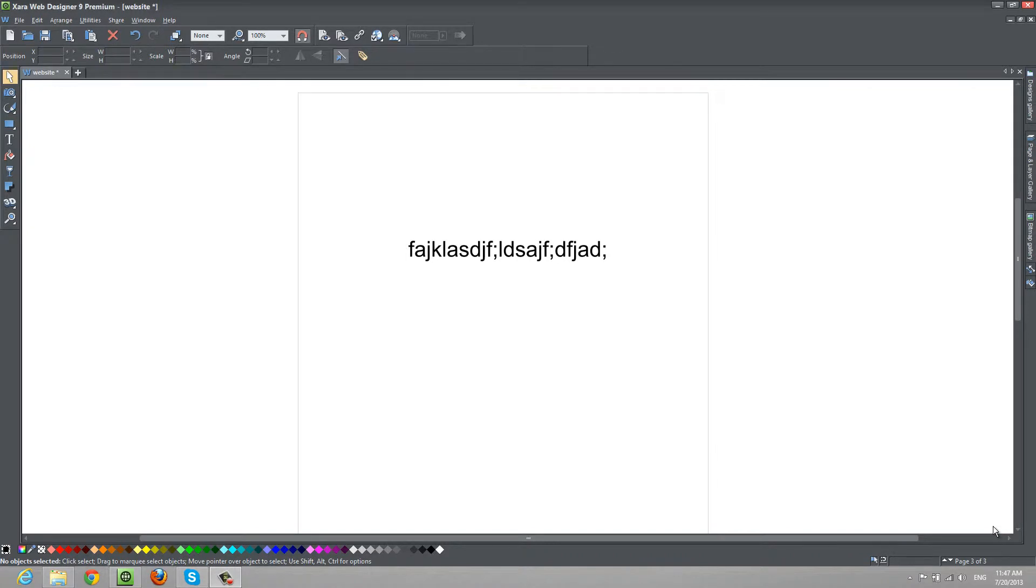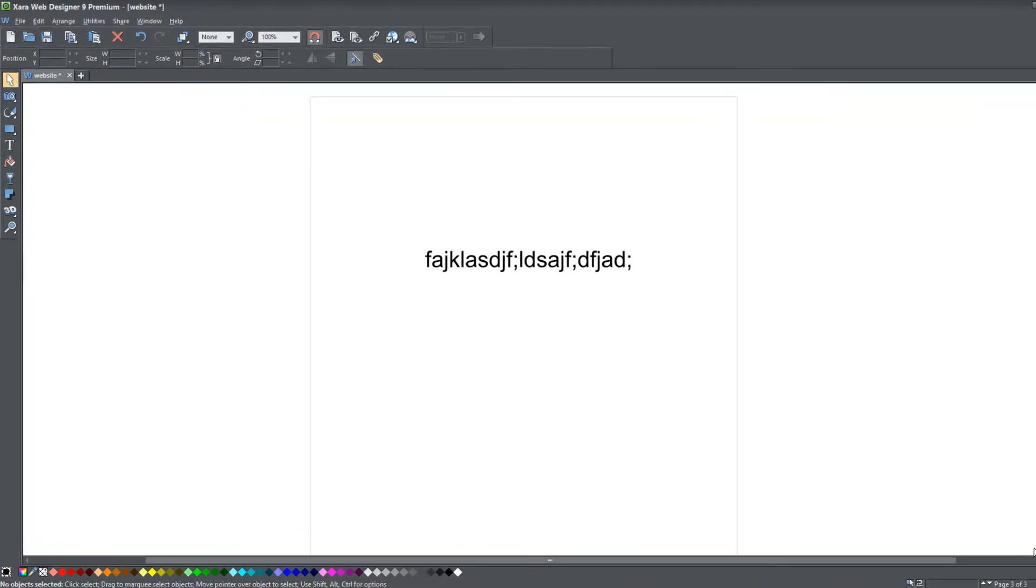The first thing that you want to do is make sure that you have the previous document open from the previous tutorial.